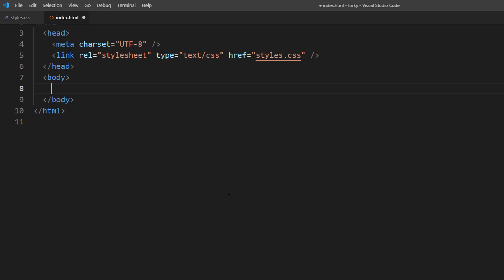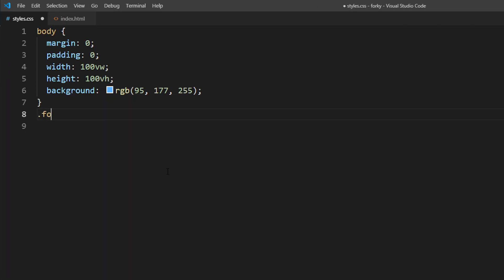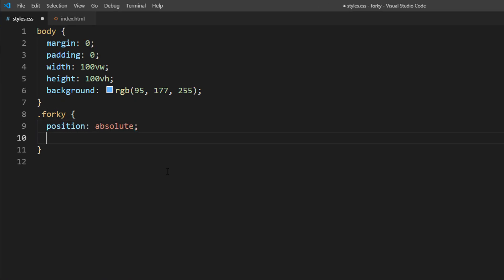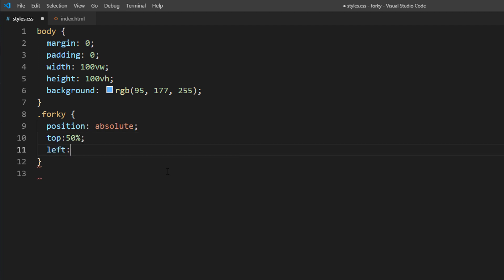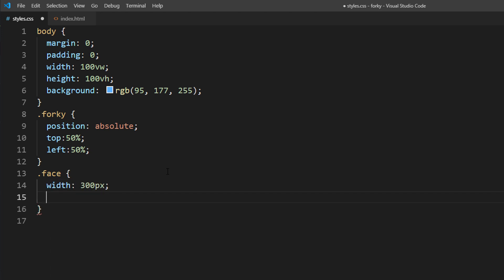First, let's create a wrapper and div for the face. I'm going to place the image at the center of the screen using absolute position and 50% top left. Then for the face, I will set the size to 300 pixels and set the background to almost white.